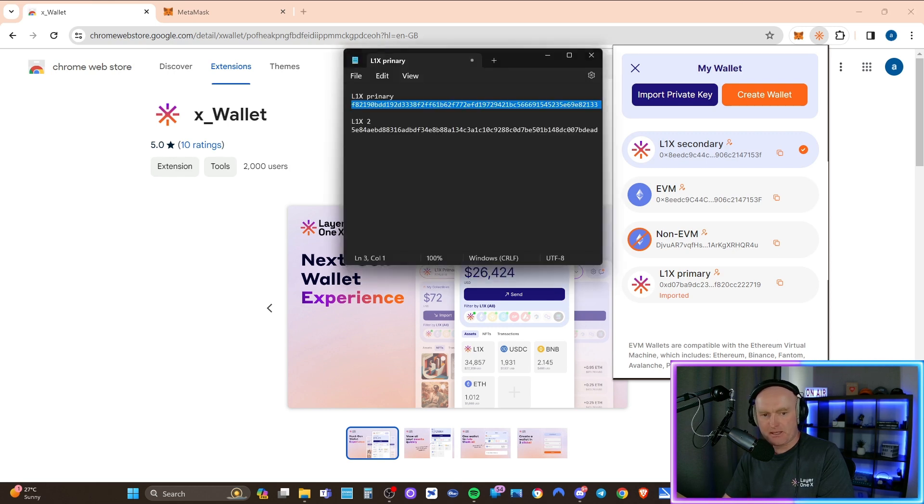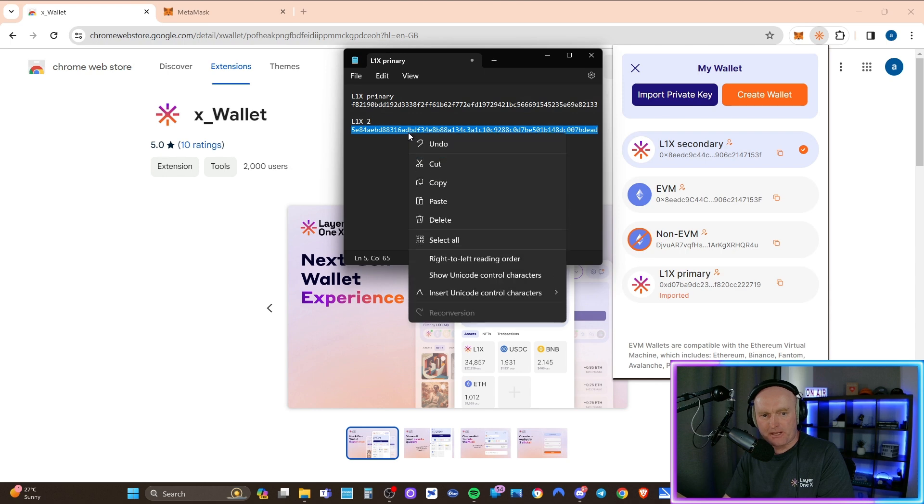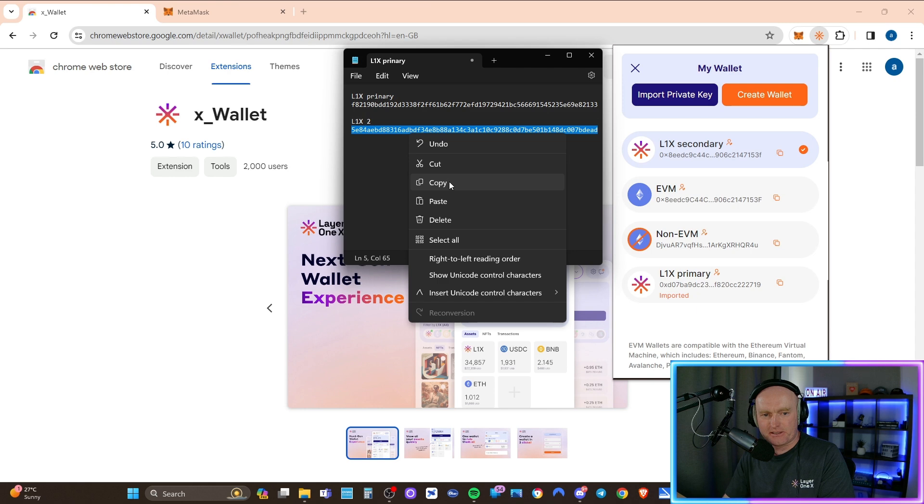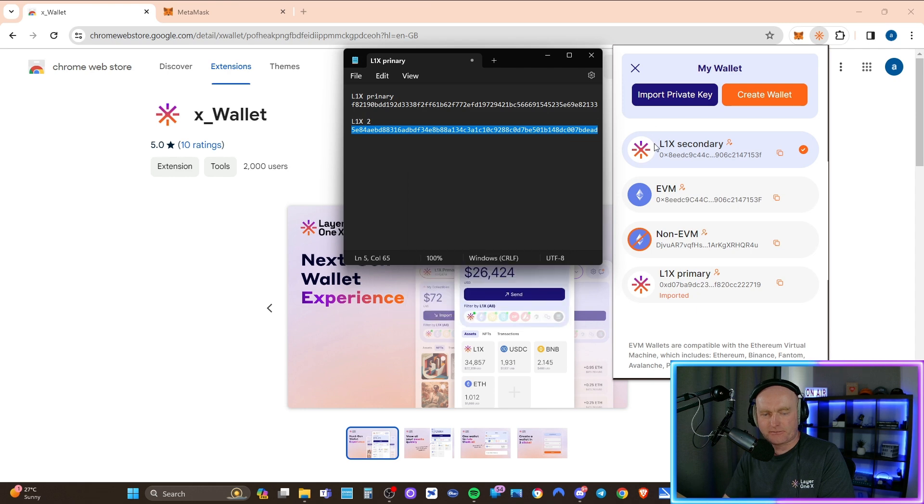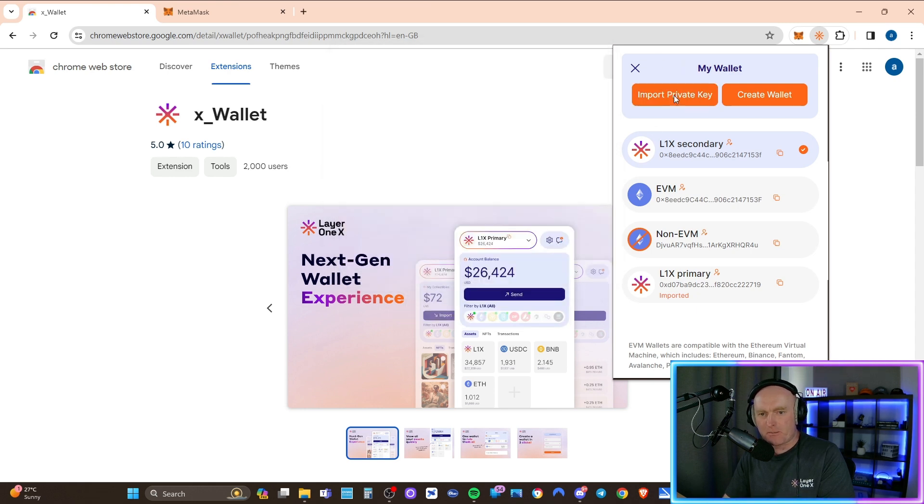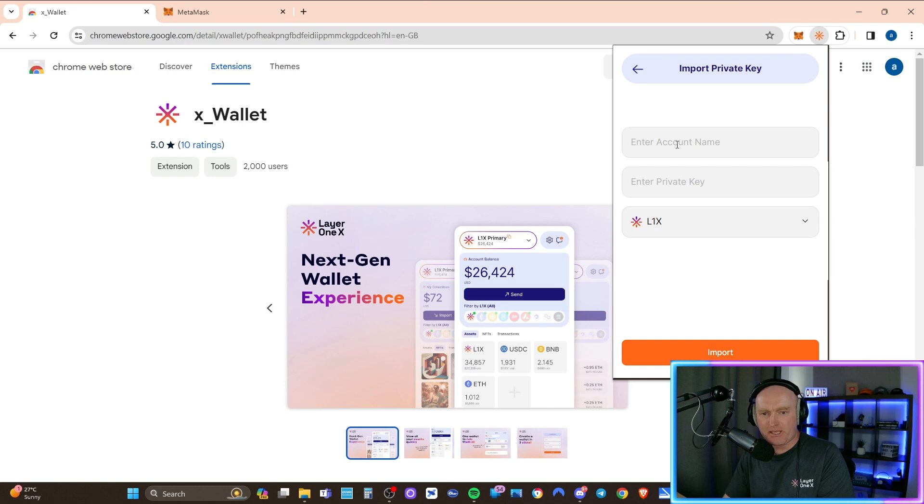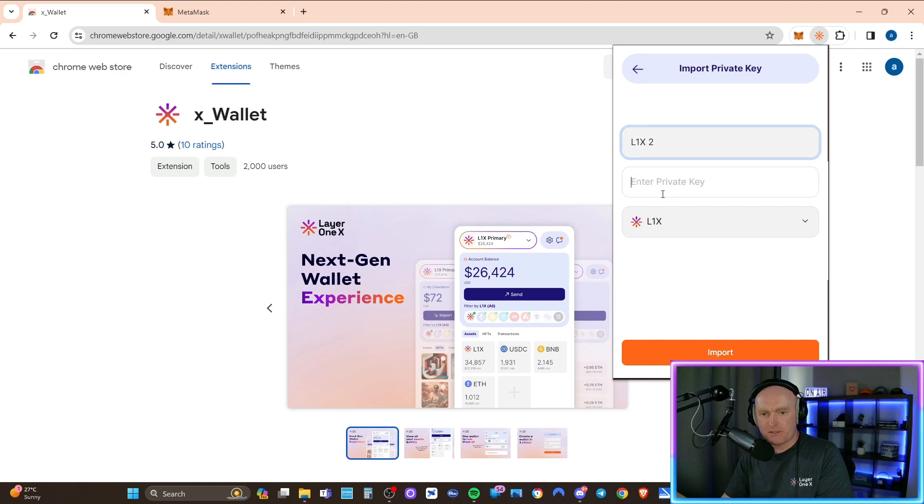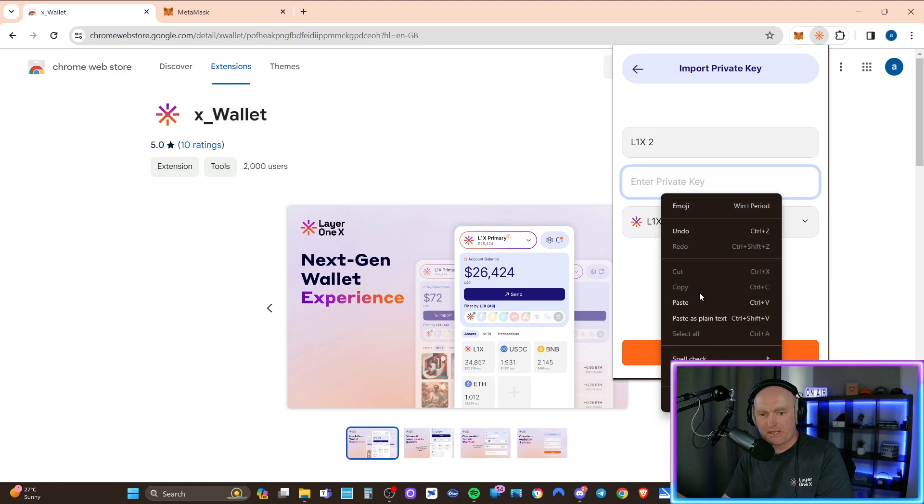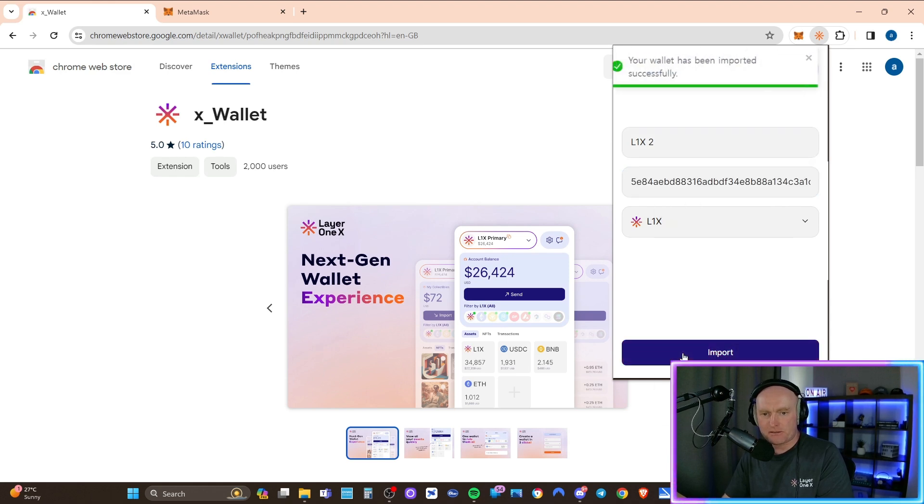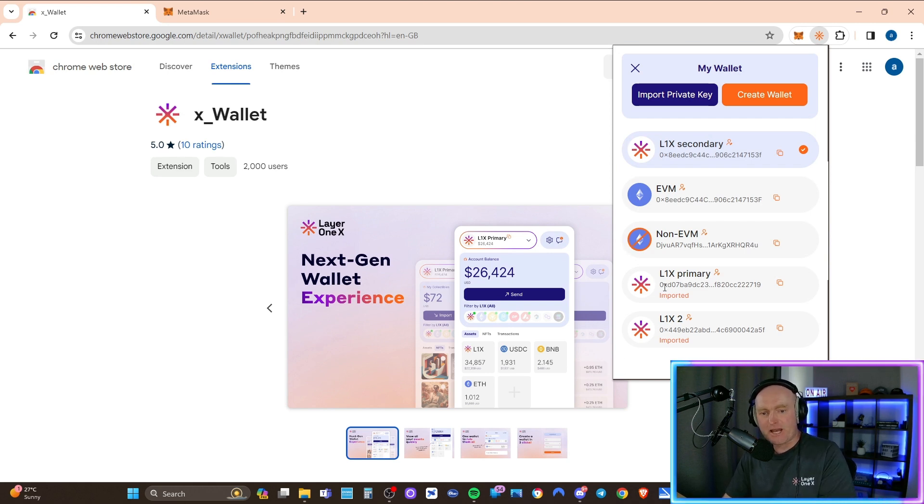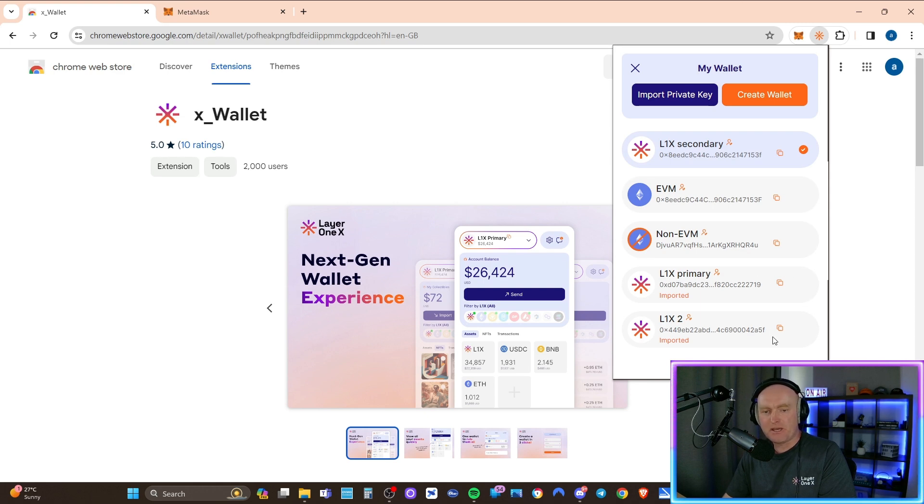So I'm going to just get that up again. My L1X2, I'm going to copy that private key. I'm sorry, when I keep saying wallet, I mean account. I don't want to confuse things. I'm just going to copy this account, which is L1X2. Again, I'm going to import private key. Just L1X2. I'm going to paste that in. So now this just keeps it really simple. I know that this is my L1X primary account and this is my L1X2.